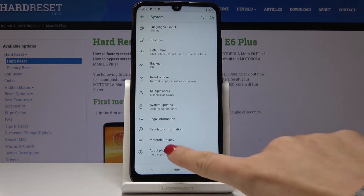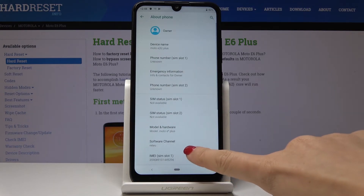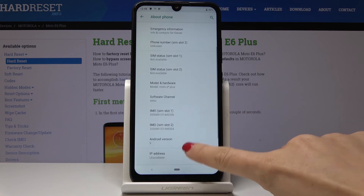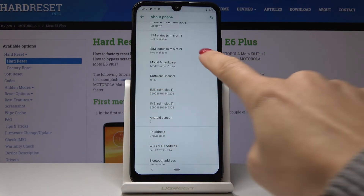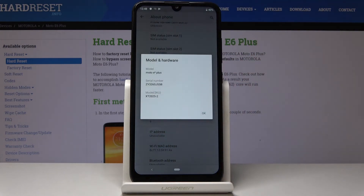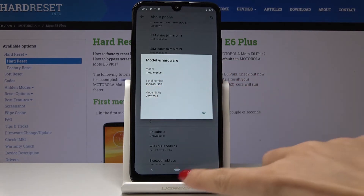Then go to About Phone, and over here you'll be able to locate both IMEI numbers. If you click on Model and Hardware, you can check what your serial number is — it's located here.